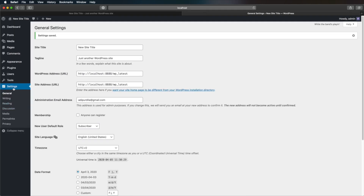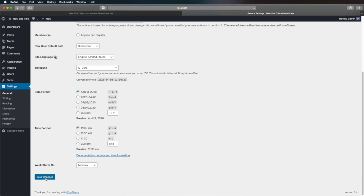So again, if you want to change it, you go to Settings, General, you update the information there, you hit Save Changes, and you're done.